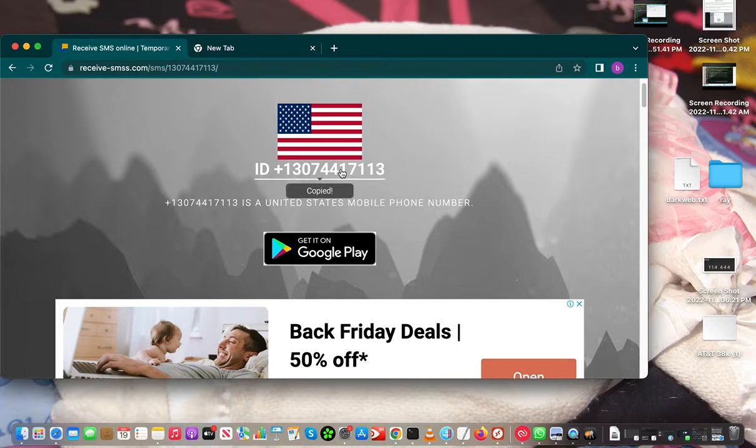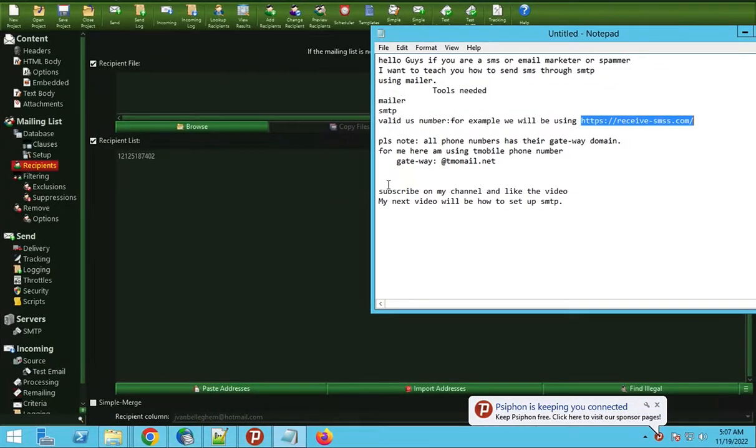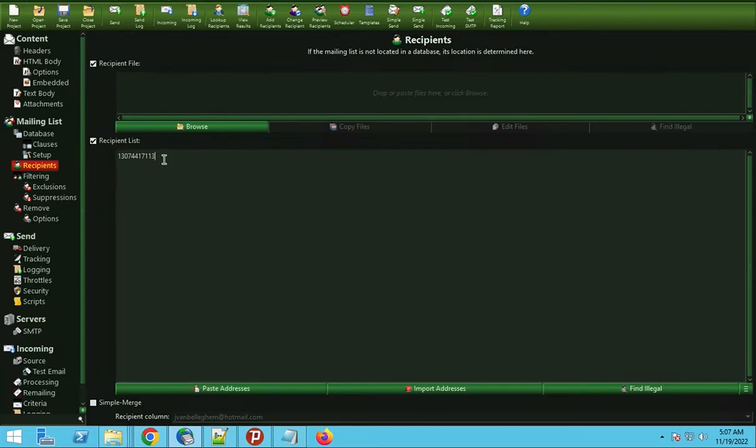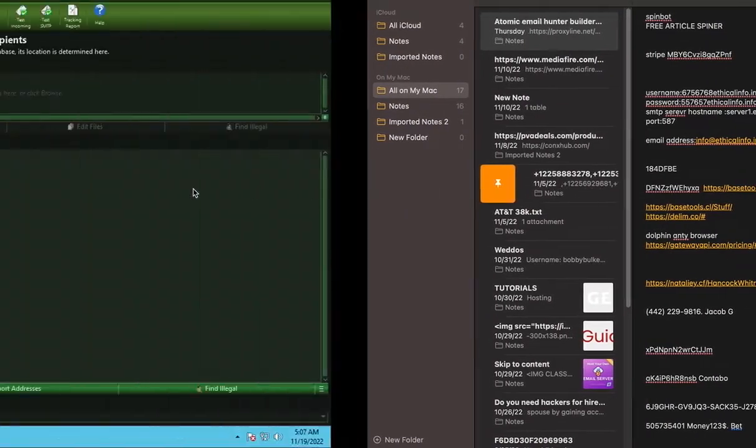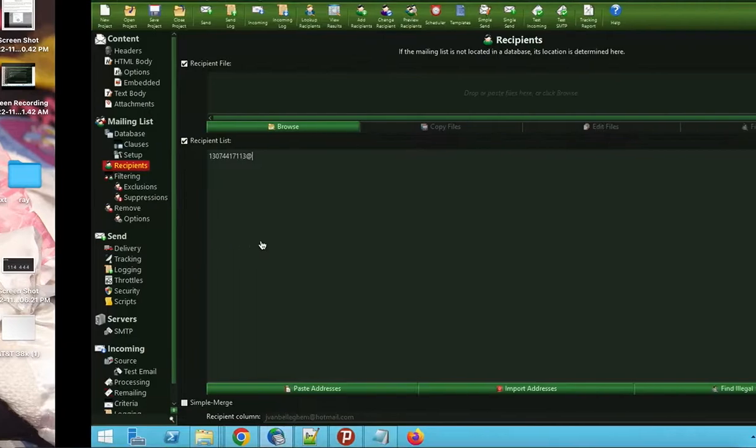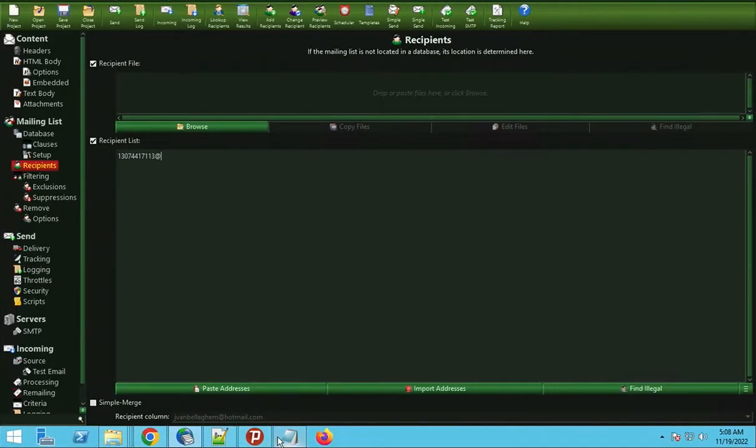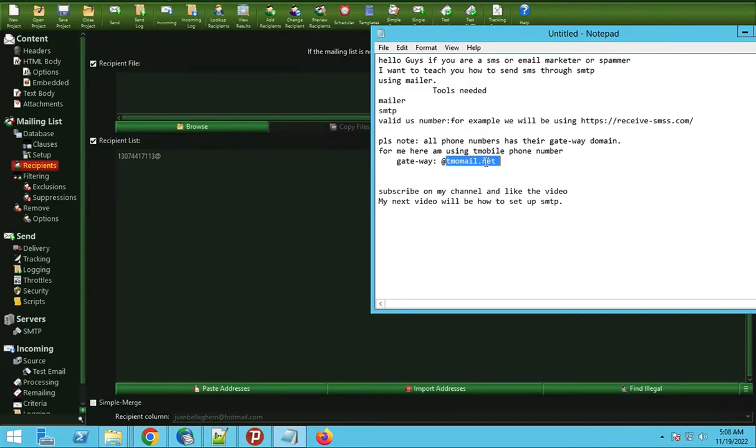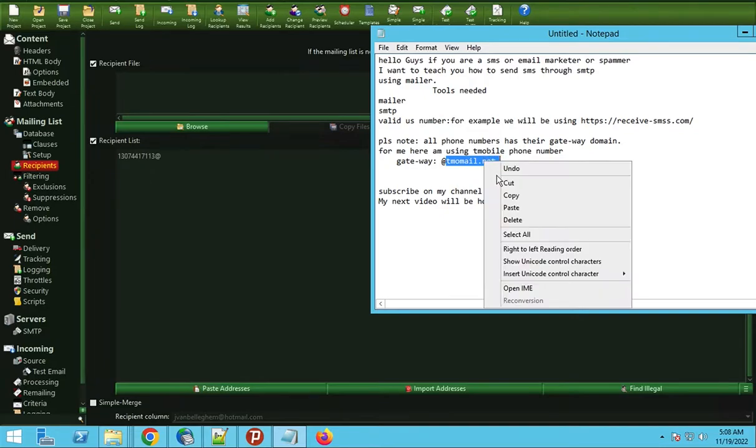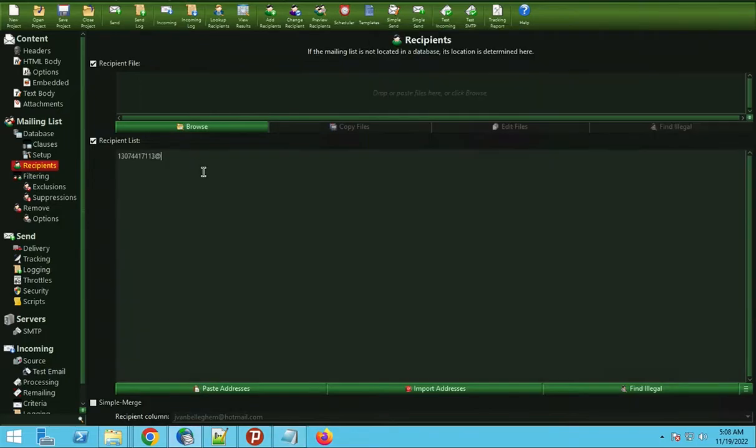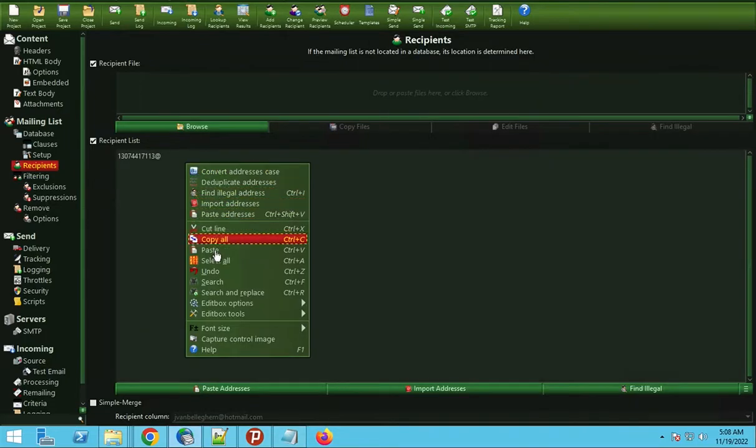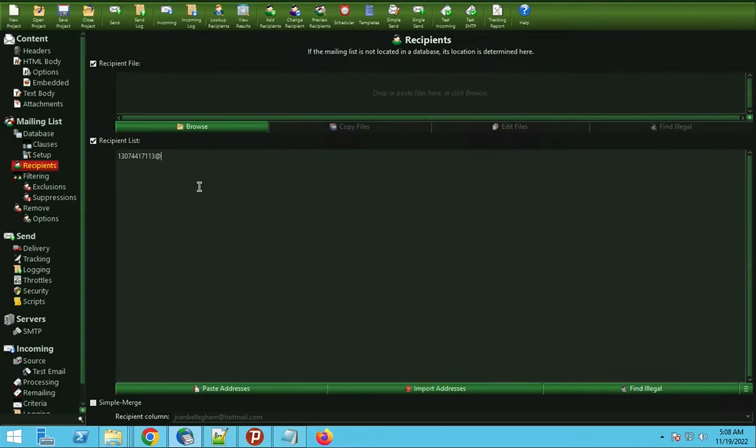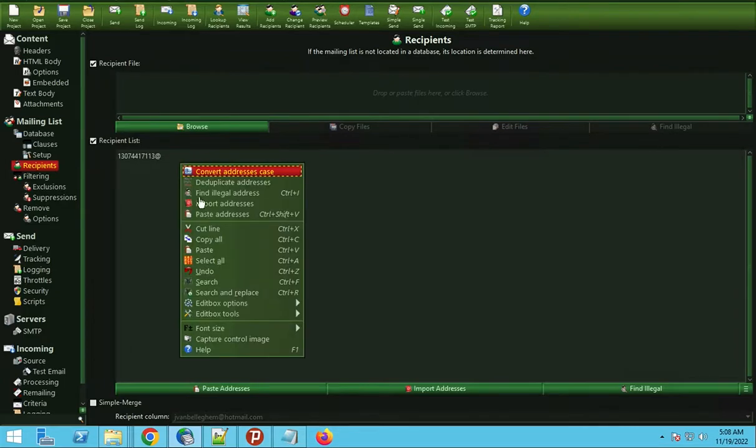You copy the phone number, then you come to your recipient where we add the phone number. Don't forget we have the SMS gateway. That phone number is a T-Mobile number, so we use the gateway for T-Mobile, which is tmomail.net. Then we paste.